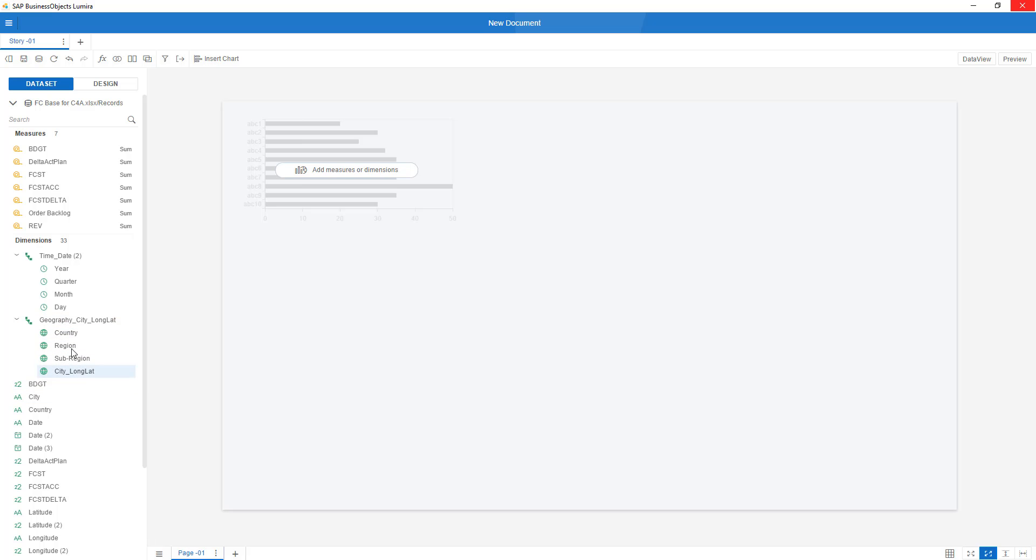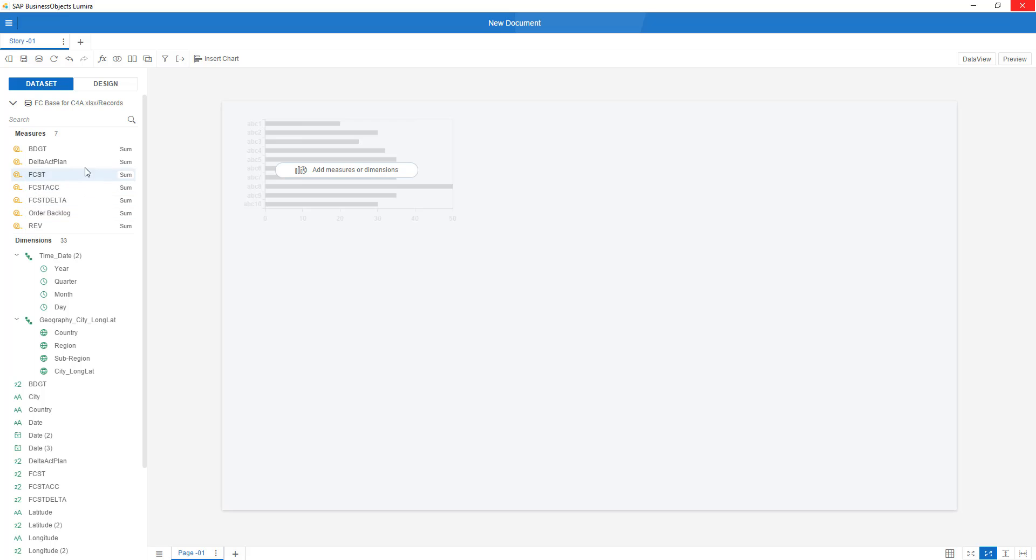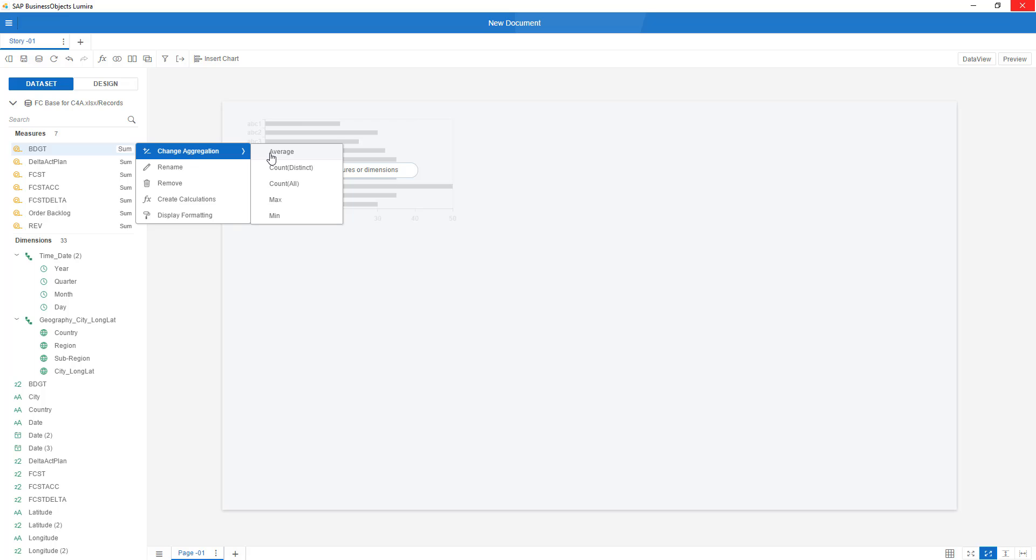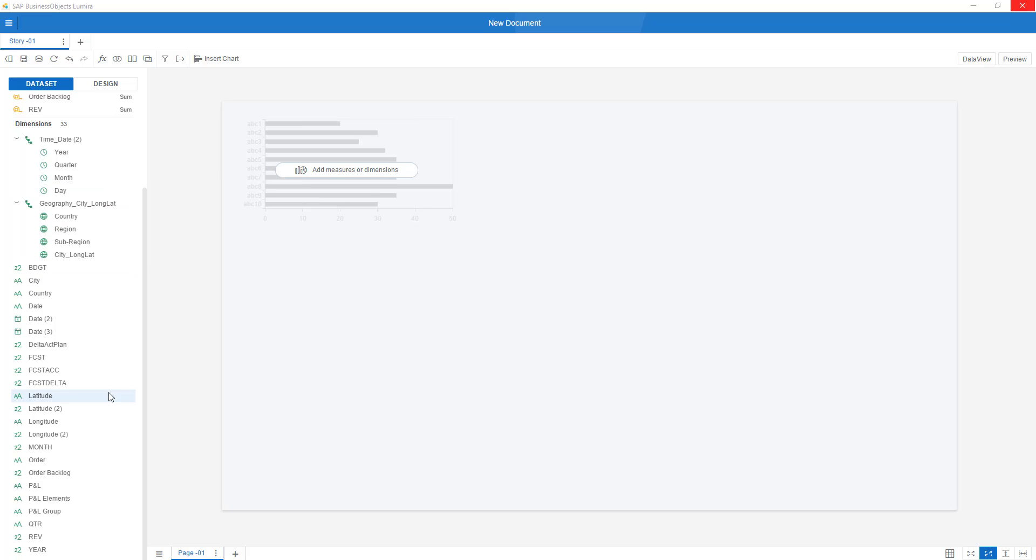And over here, I have now a complete hierarchy for the city, which rolls up to sub-region, region and country. The same as you are used to, I can also right-click my different measures, change the aggregation levels. For example, my forecast accuracy, that is in percentage number, so I want to have that as an average.